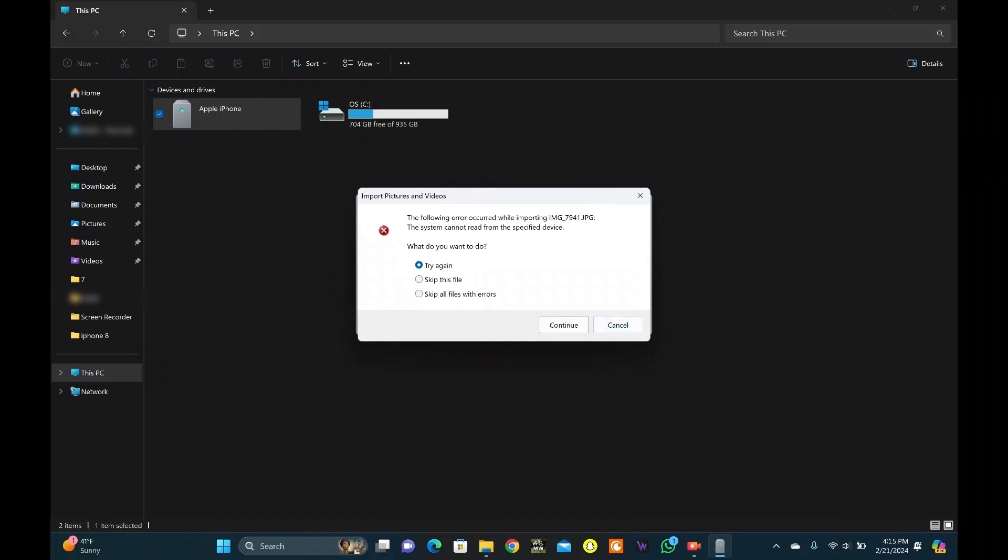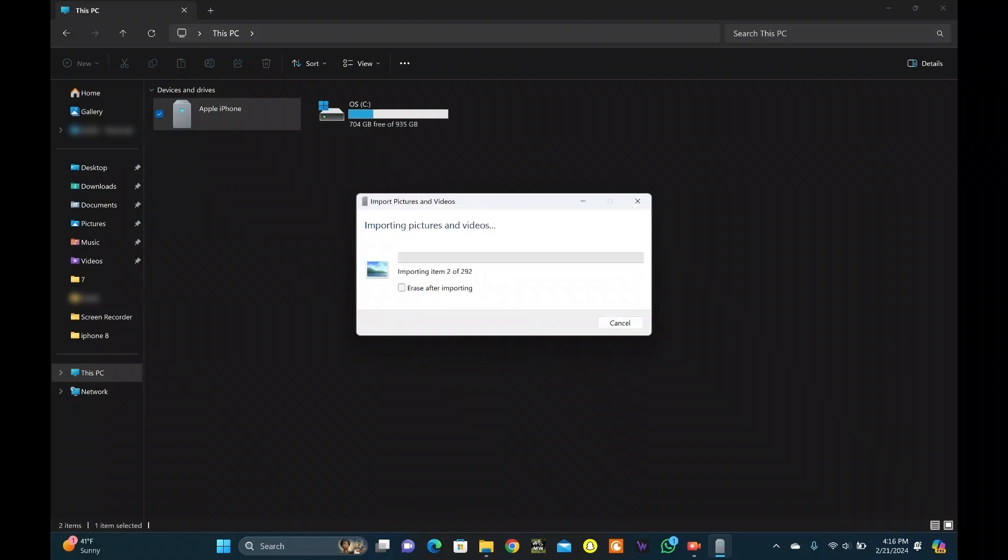If there is an error, just select Skip All Files with Errors and Continue. Your photos will start backing up on your PC. And you're done.